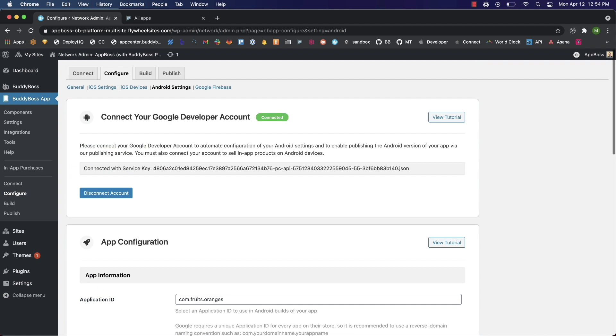Now to register your application ID with Google and prevent other developers from using it, you have to create an app on your Google developer account and upload a build which uses your chosen application ID. We'll cover these steps later in the tutorial.